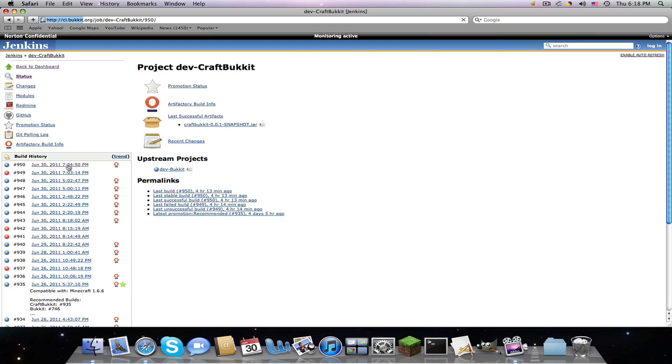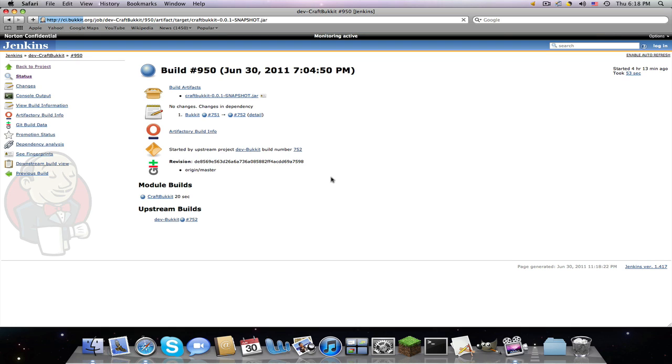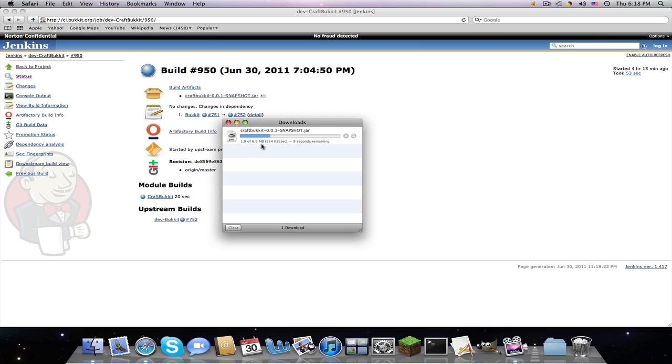Then you're going to click this CraftBukkit jar and it's going to download a 7.3 megabyte file, even though it says 6.9 here.